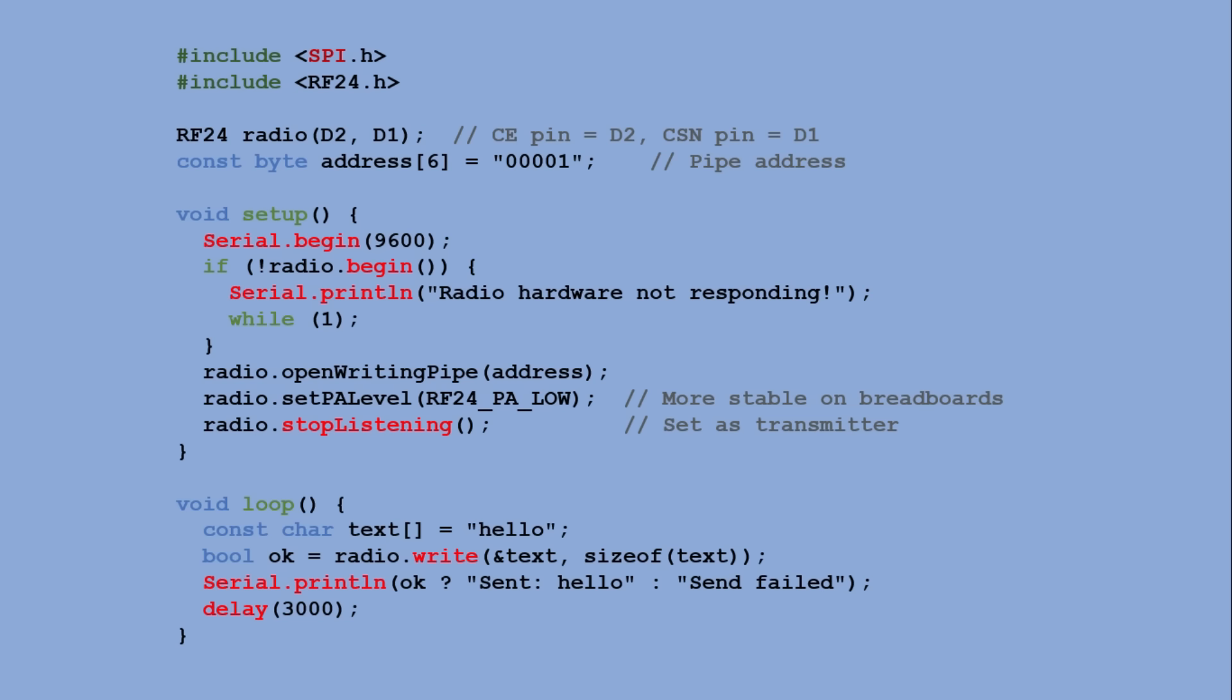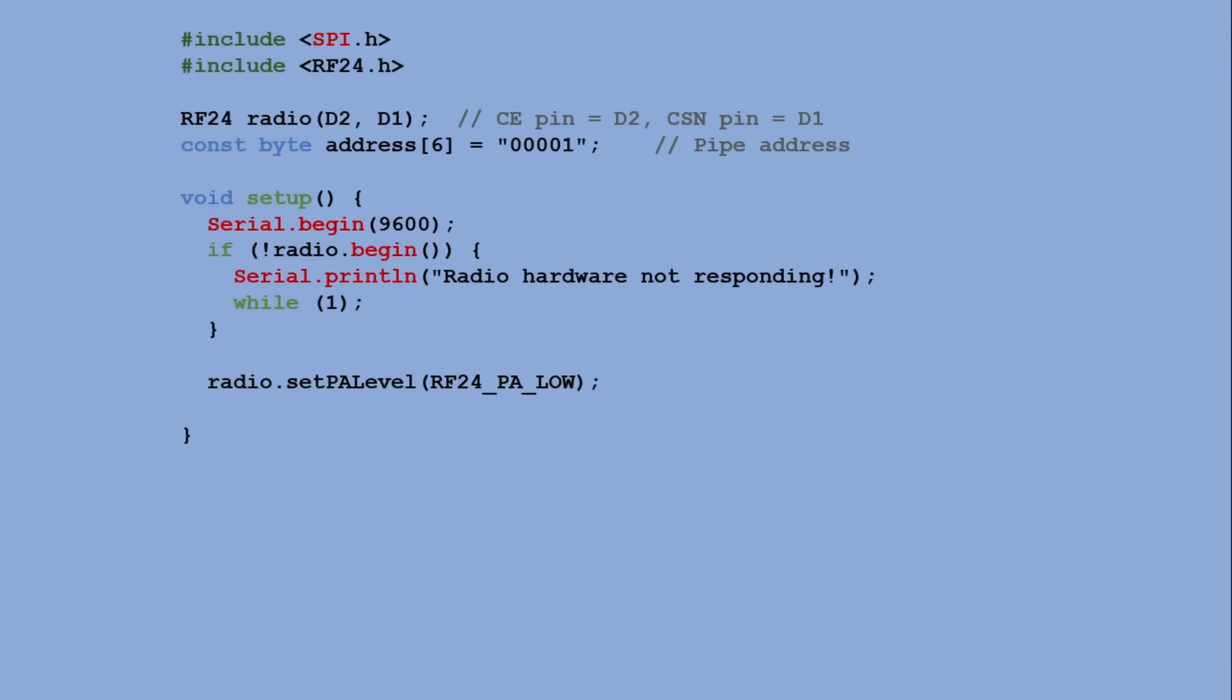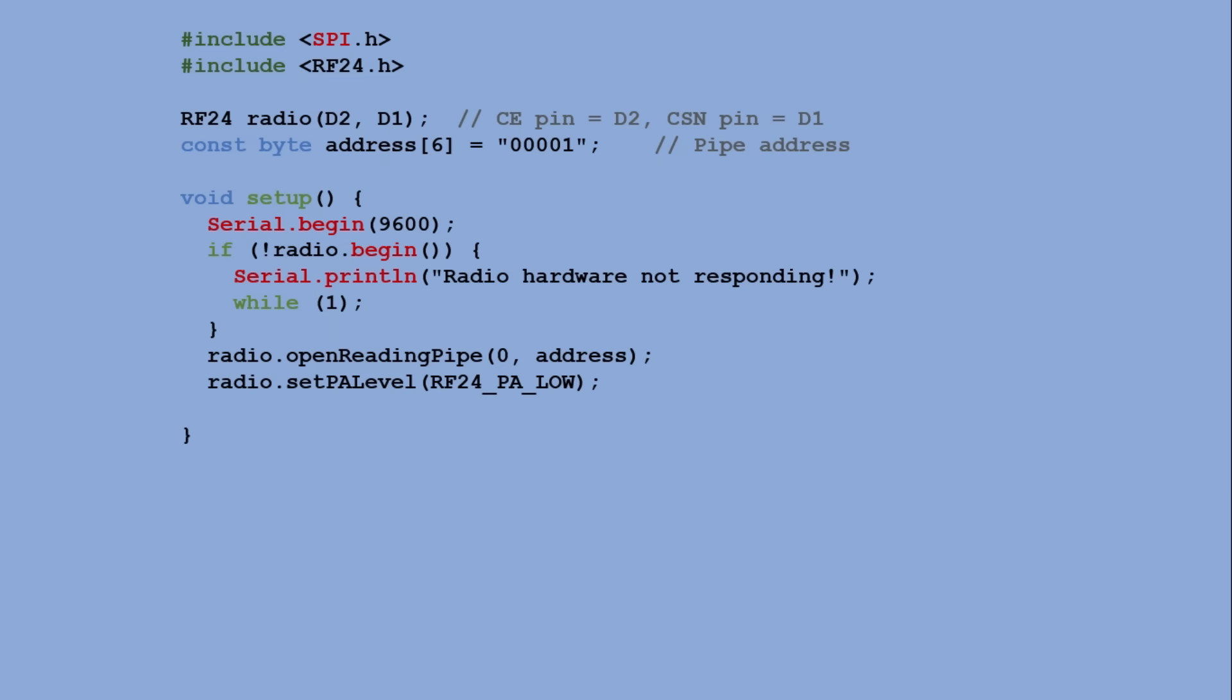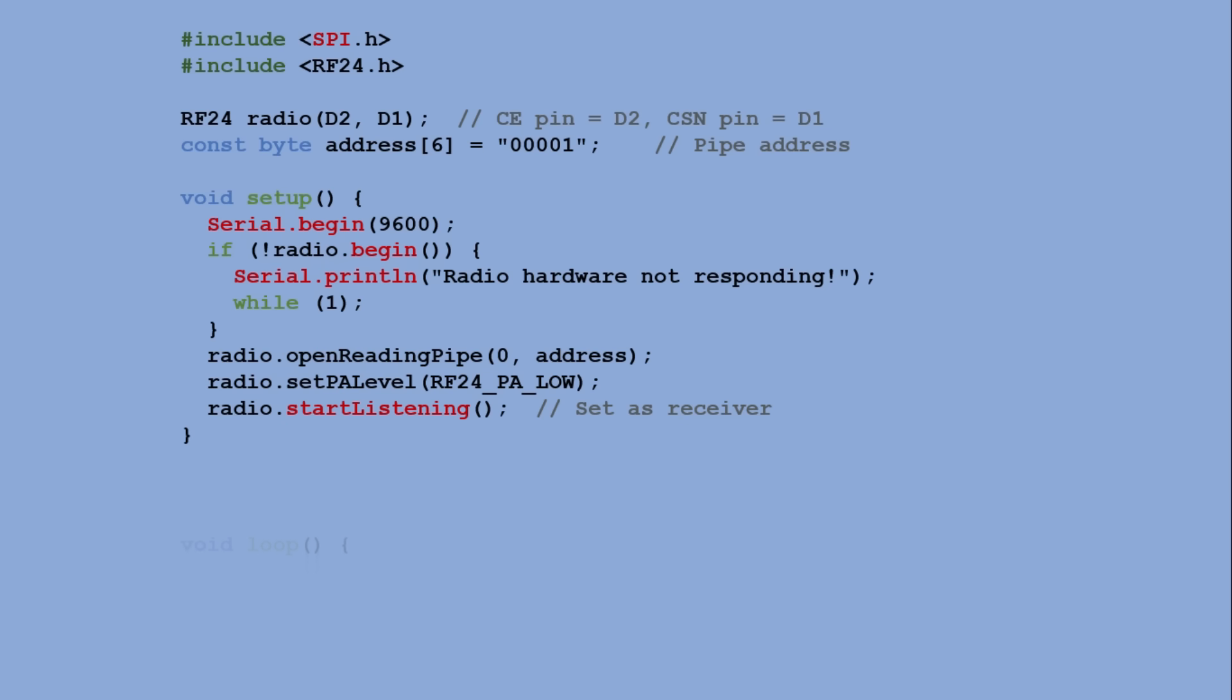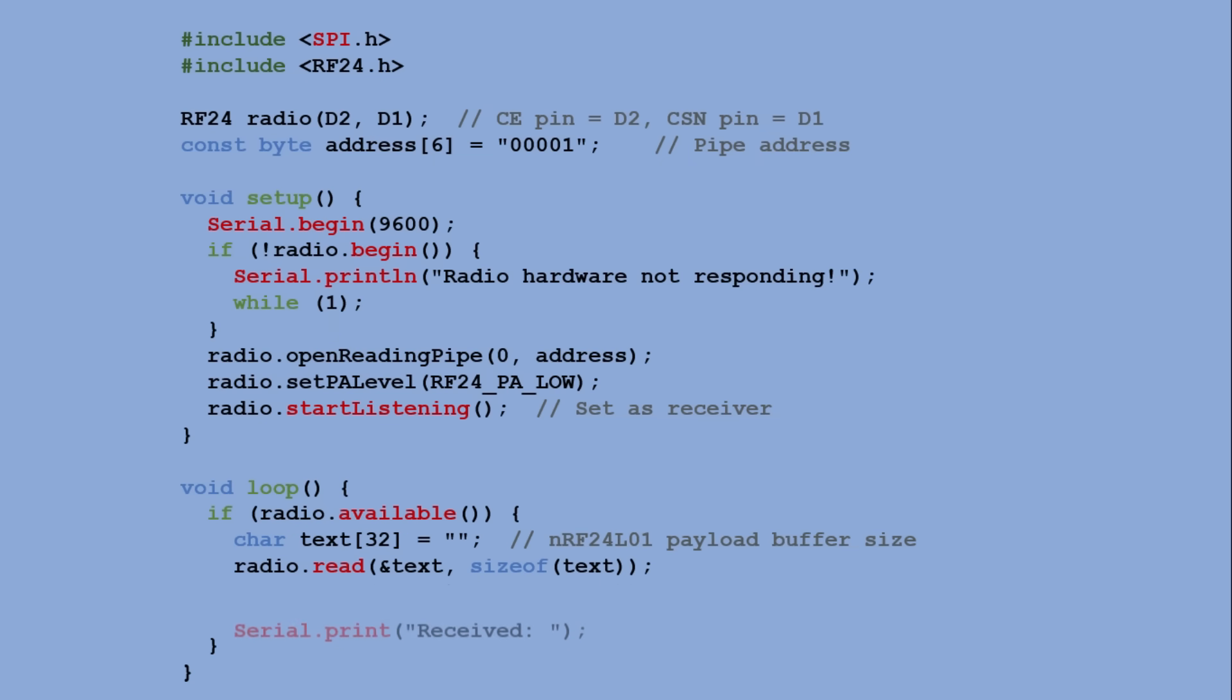This is a receiver sketch for the radio module. The setup lines are the same as in the transmitter sketch. We include the libraries, create the RF24 object with chip enable on D2 and chip select on D1, use the same address, initialize the radio module and set power level. The difference is that we open a reading pipe and start listening. In the loop, the receiver checks if the data is available, reads up to 32 bytes into a buffer and prints the message to the serial monitor, continuously displaying any messages sent by the transmitter.